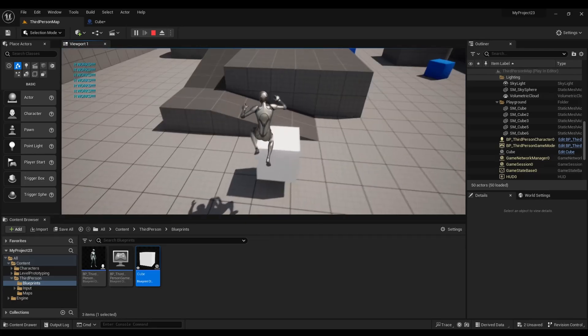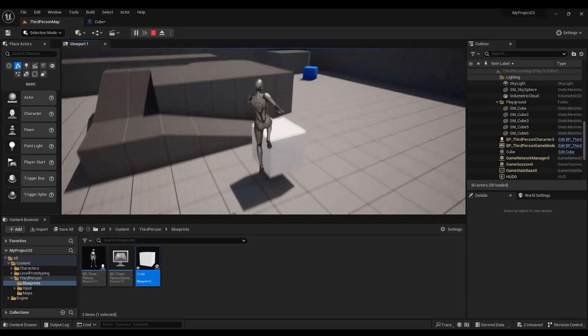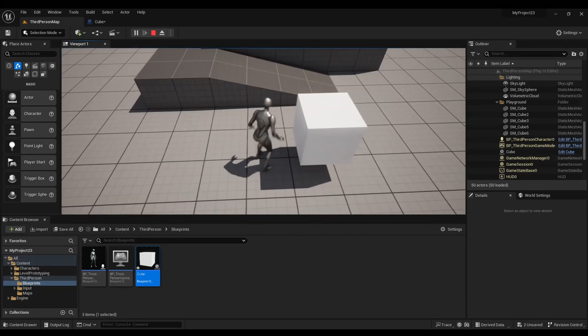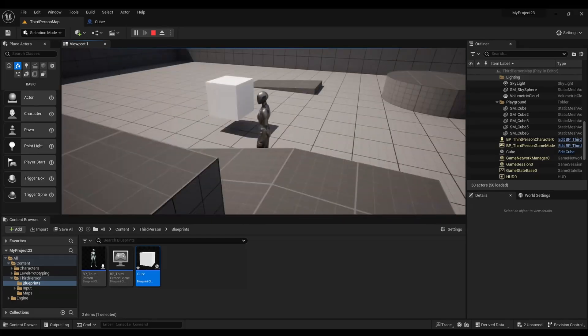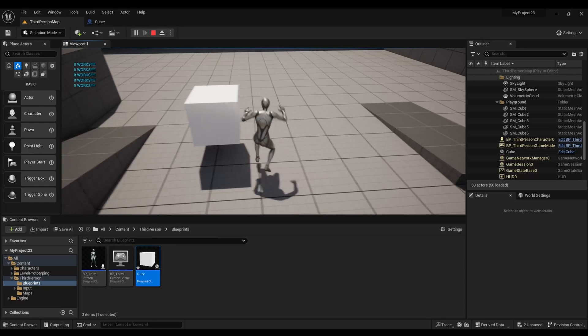There you go. So whenever the character touches it, they'll know that they're colliding with it.